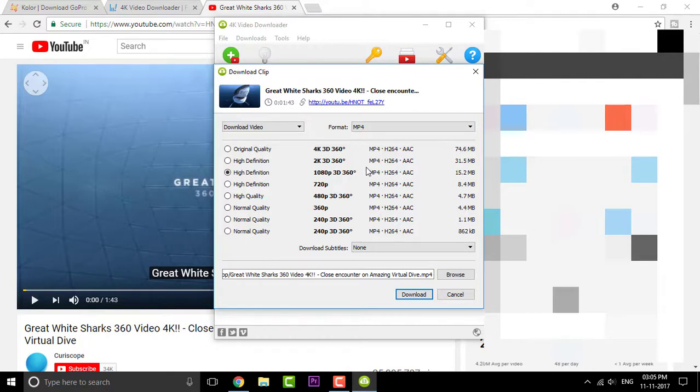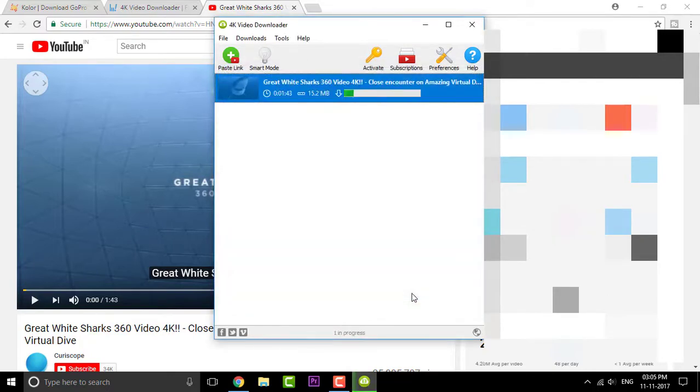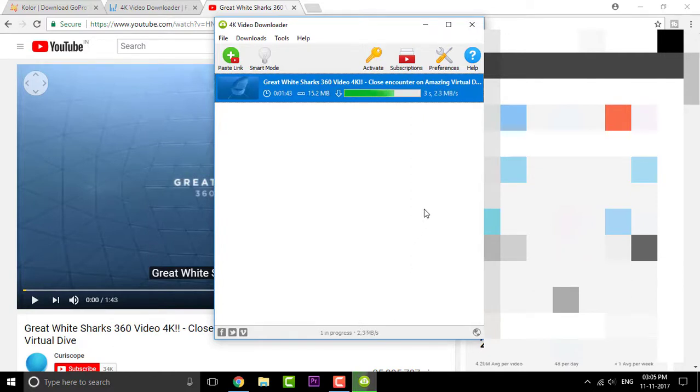I believe 1080p is enough. So click on download. You can also download the subtitles as well. So 4K Video Downloader is an amazing software to try out.